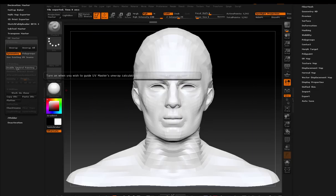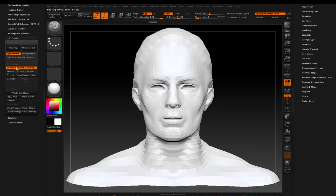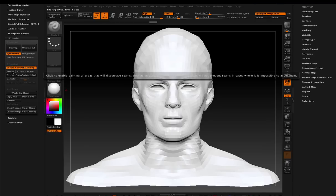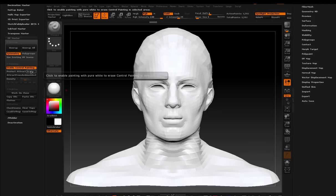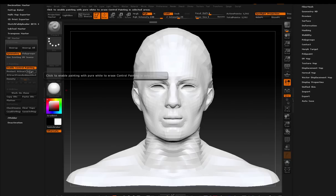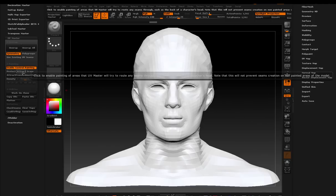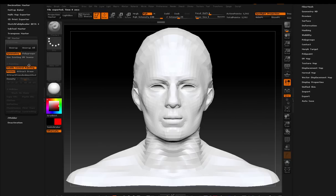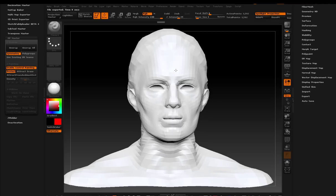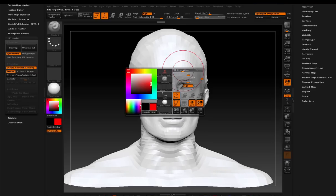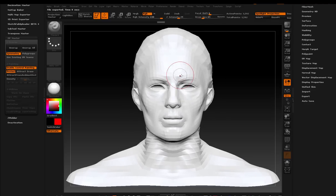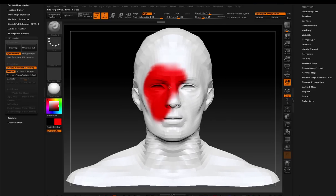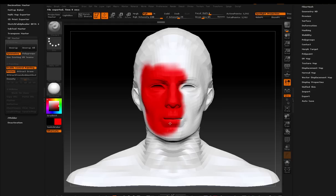So what's cool is that I can enable control painting now. And when I do that, I have three options that immediately become viewable. Actually, there are five, but we're going to focus on these three. Protect, Attract, and Erase. If I click Protect, and I come into my model, and I start painting, what you'll see is that Protect colors the model red.